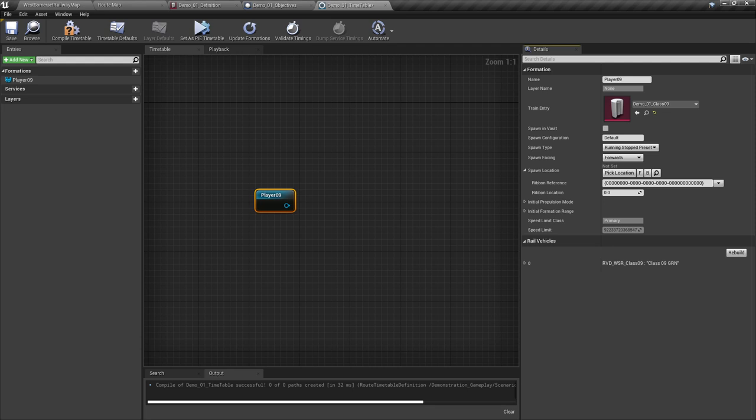For the spawn types, we have three choices. The parked preset starts the locomotive cold and dark — useful if you wish to create a scenario starting at a depot with the player on foot setting the locomotive up from cold. The running stop preset represents a locomotive that has had its engine started and is awaiting the driver to key in, set the reverser and release the brakes. The final setting is the running active preset where the train is already keyed in, and it is as simple as setting the direction of travel and releasing the brakes before applying the throttle.